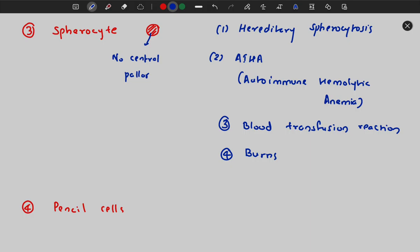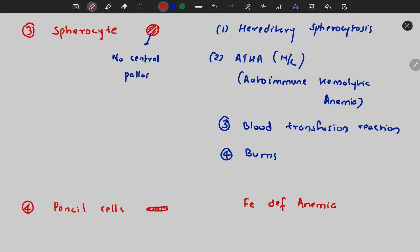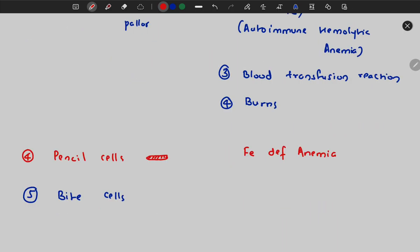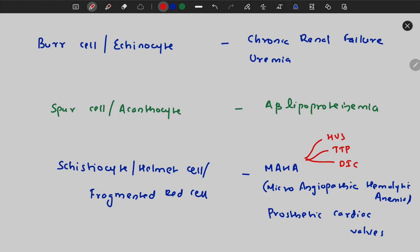Spherocytes are seen in hereditary spherocytosis, autoimmune hemolytic anemia (the most common cause), blood transfusion reactions, and burns. Pencil cells — where the RBC is elongated like a pencil — are found in iron deficiency anemia. Bite cells, where the RBC appears as if bitten, are found in G6PD deficiency.